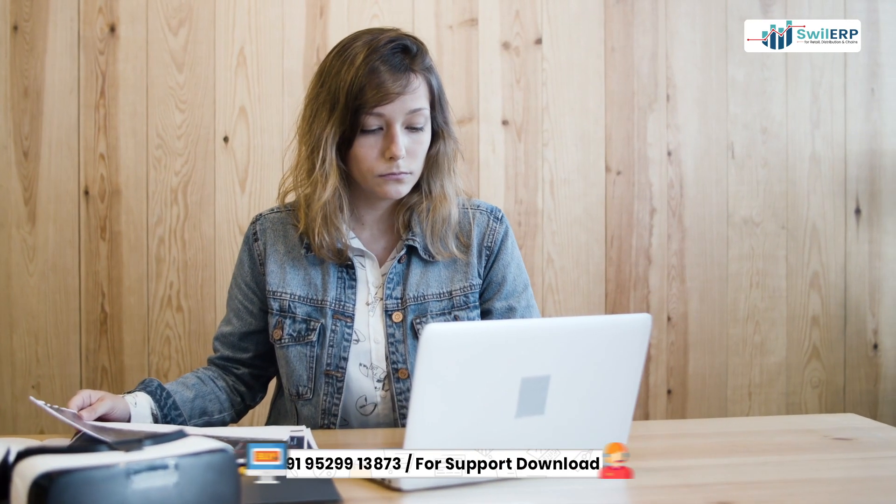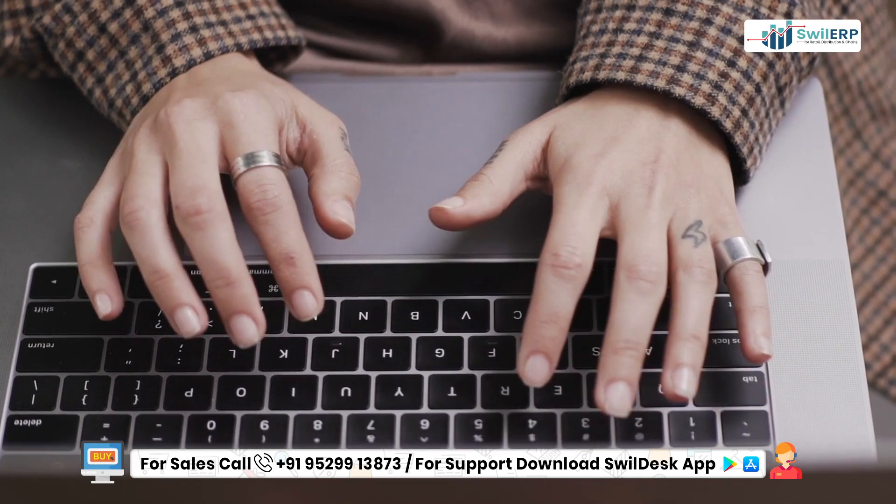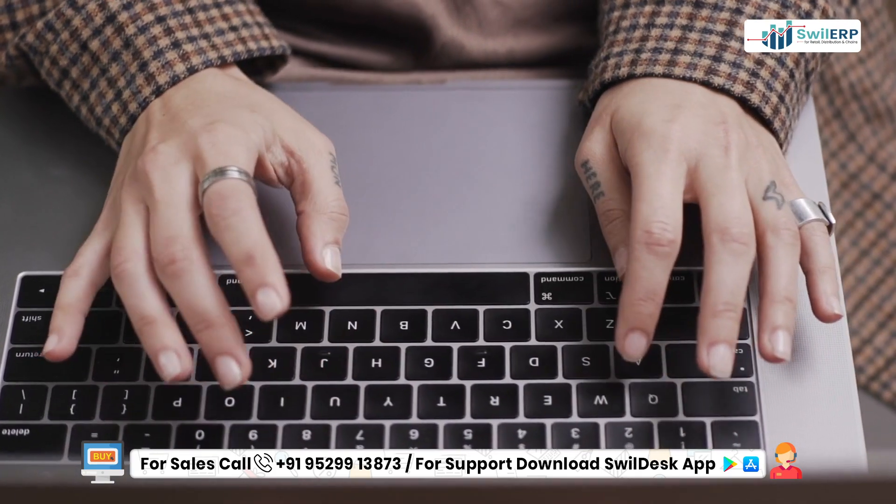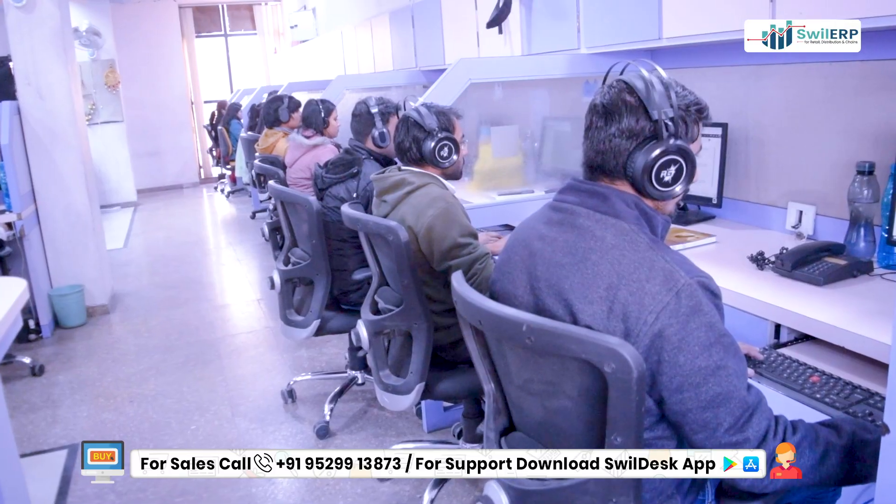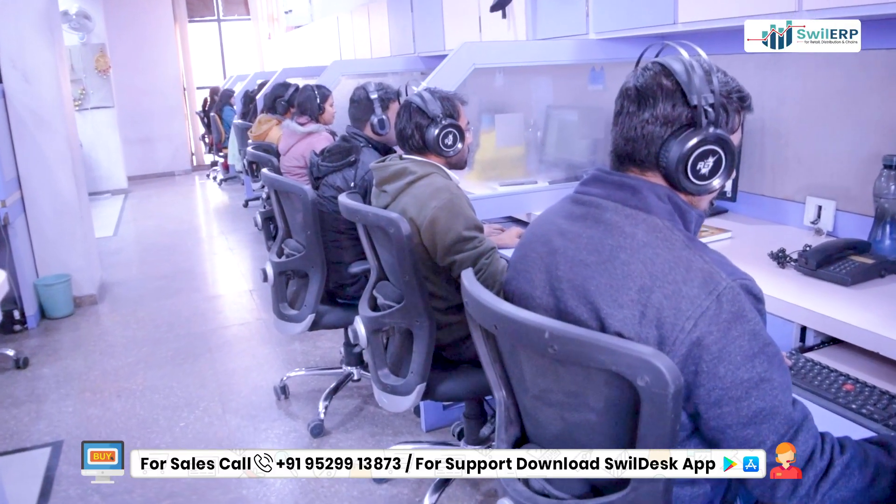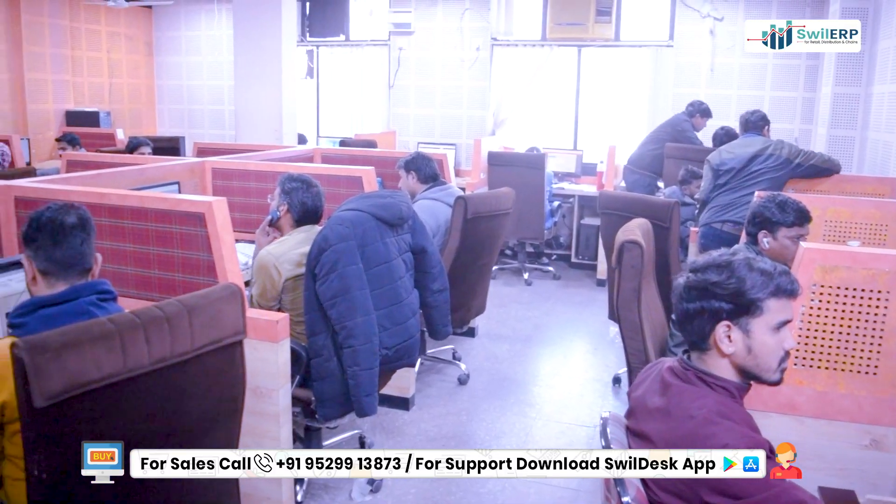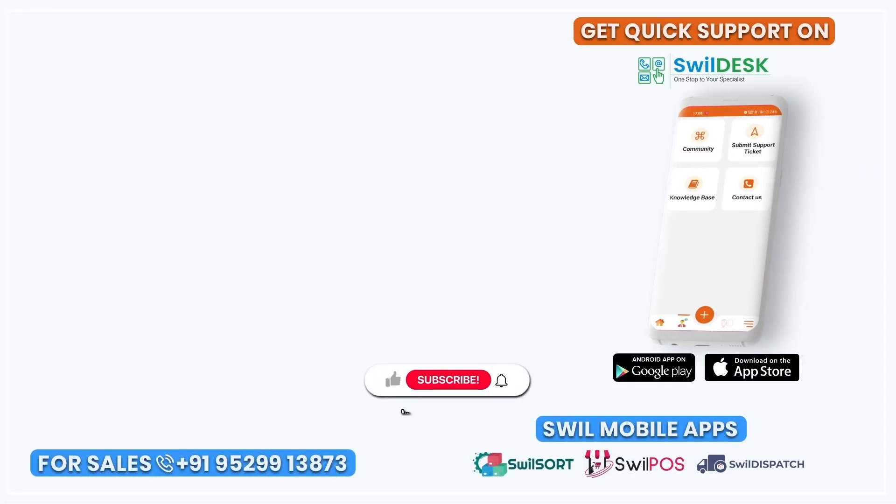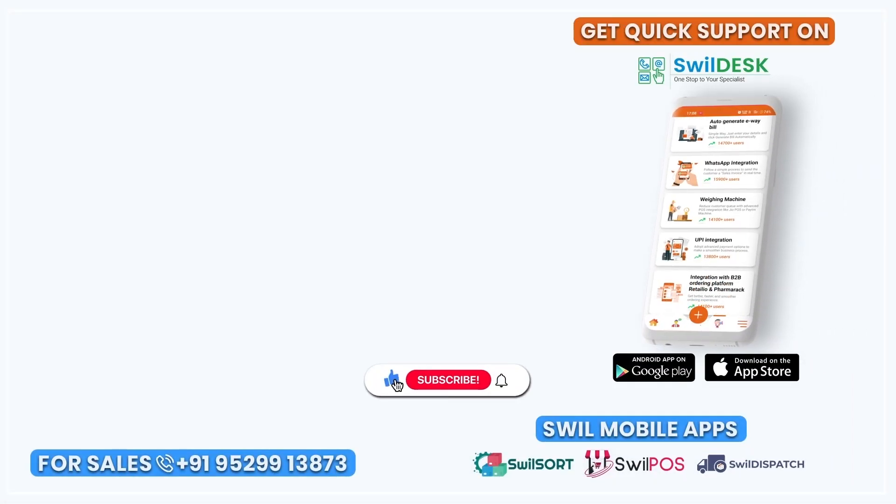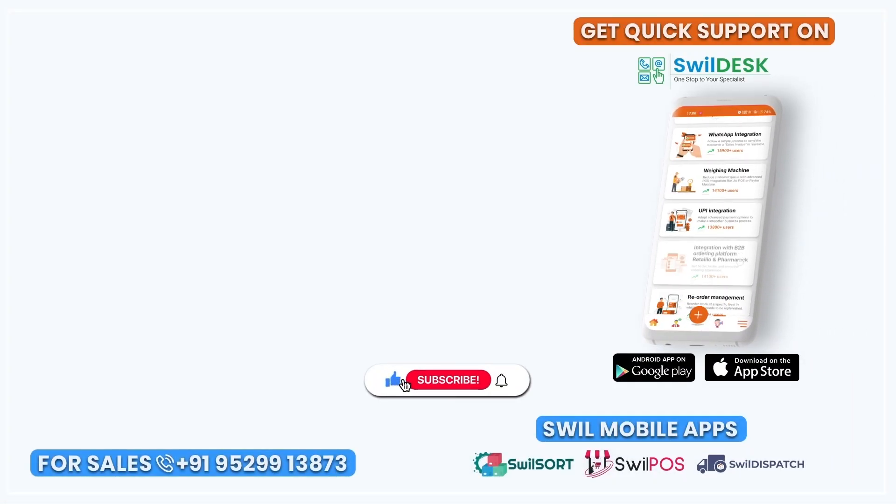We hope with the help of this video, now you will be able to execute this process easily. You can also take help from our support team on this process. Subscribe to our YouTube channel for more such helpful videos. Thank you.